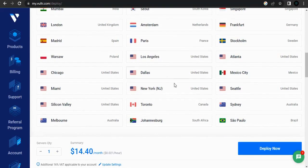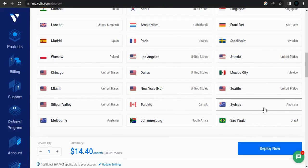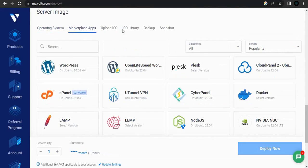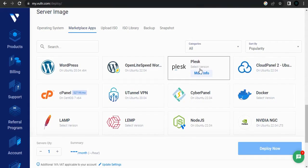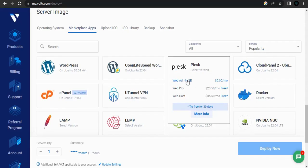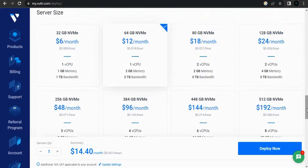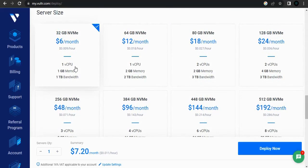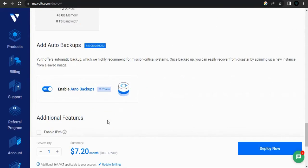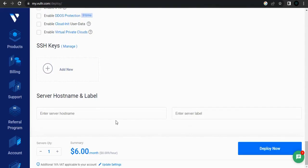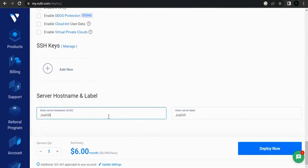You can choose the High Frequency option for better performance, then choose a location suitable for you. For most English-speaking people, maybe New York; if you're in Australia, you can go for Sydney. Go to the Marketplace — we want to install Plesk. We're using the web admin free version. One virtual CPU is enough to run around five websites. Then we can enable WordPress and deploy the server.